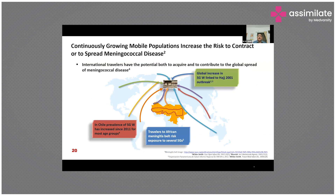International travelers have the potential both to acquire and to contribute to the global spread of meningococcal disease. During the Hajj, more than two million pilgrims from over 140 countries visit Mecca, facing serious communicable hazards. Vaccination against meningococcal disease is now a mandatory requirement for Hajj and Umrah pilgrims to Saudi Arabia, using a vaccine containing ACYW serogroups.